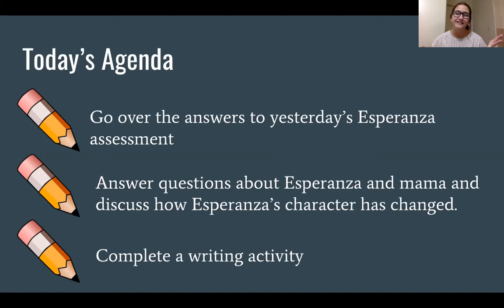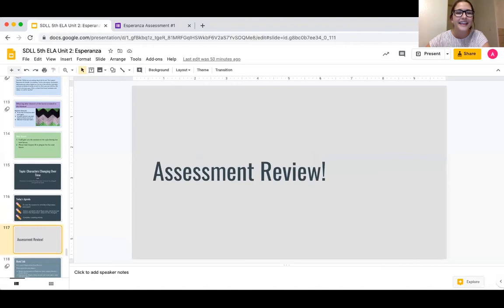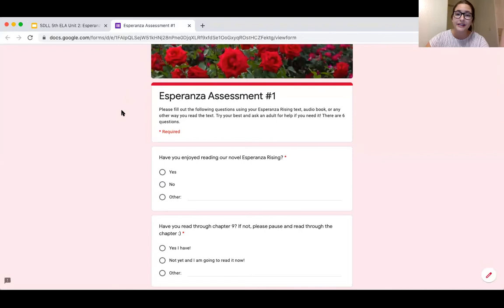The first thing we're doing today is the assessment review, which basically means we're just going to go over the answers and see how we did. I'm going to open up the answers right here and go through the quiz with you so I can explain it a little bit if there's anything that was confusing.